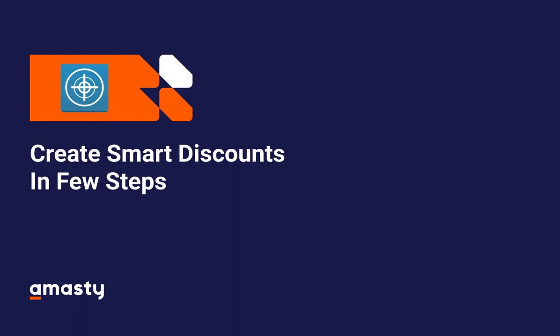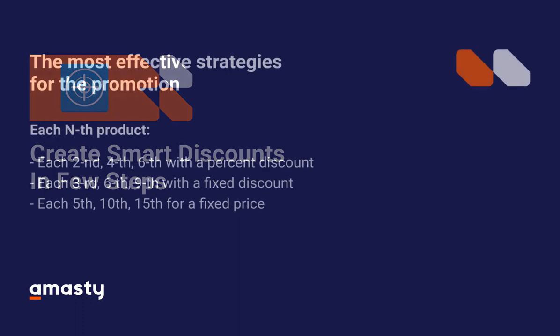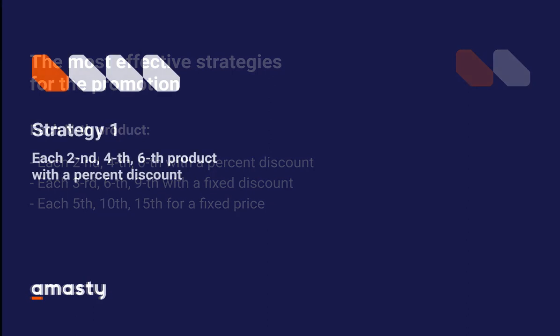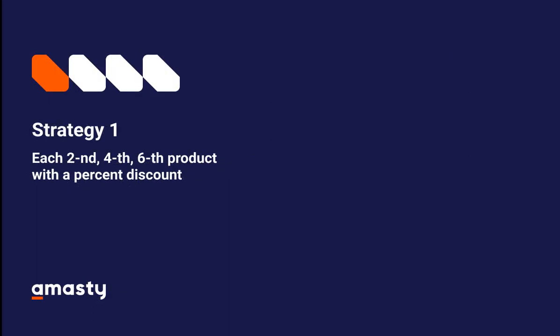With this promotion, a customer receives a discount for every fixed number of products added to the cart. The Magento 2 Special Promotions Pro extension provides several variations of the rule – percent discount, fixed discount, and fixed price. Let's start from the first one and see how to correctly configure it with our example: each second hoodie with 25% discount.